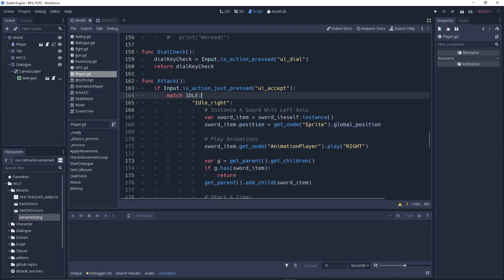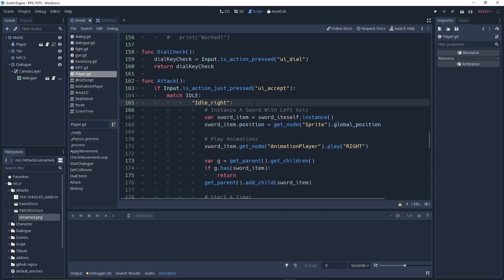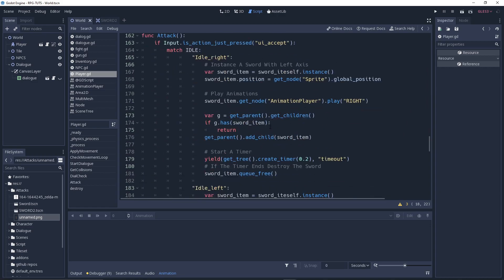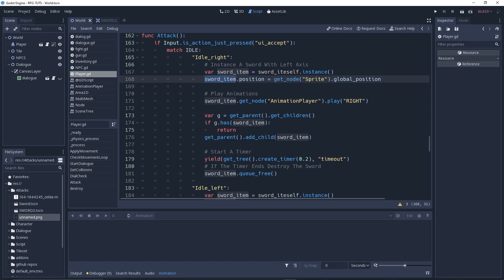We need to make sure that when we are in the idle stage we check that variable — the 'idle' variable we used to determine which direction our player is in. Depending on the direction we play the animation. If you didn't get it, go watch my previous video. Then we say 'sword_item = sword_scene.instance()', and we specify the position as 'get_node(sprite).global_position' — wherever the sprite is in the game view.